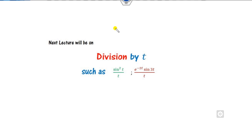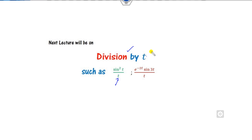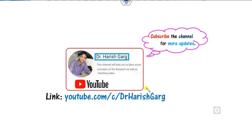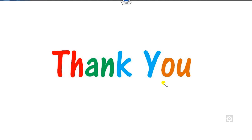In our next class we will see how to solve Laplace transforms when t is in the denominator — you can see examples like that. That will be covered in the next class. Till then, you can follow this link to find various videos. Best of luck, students — happy learning!